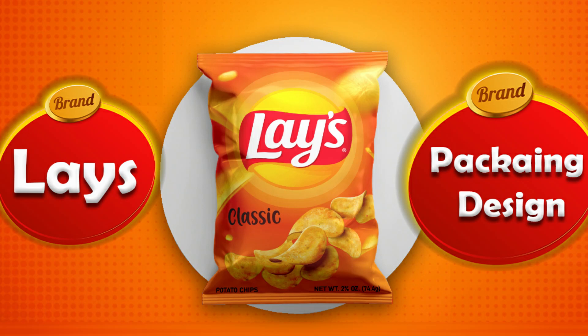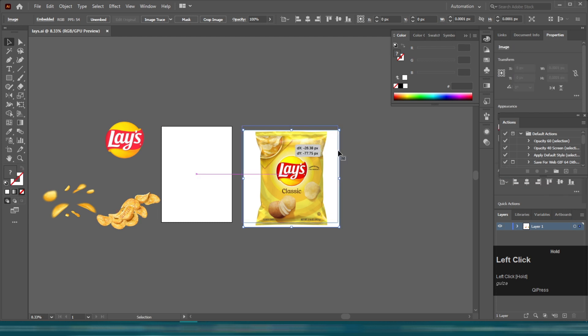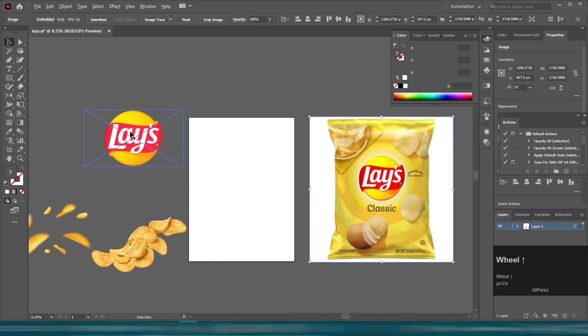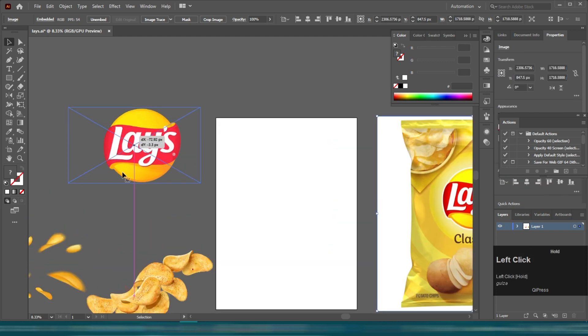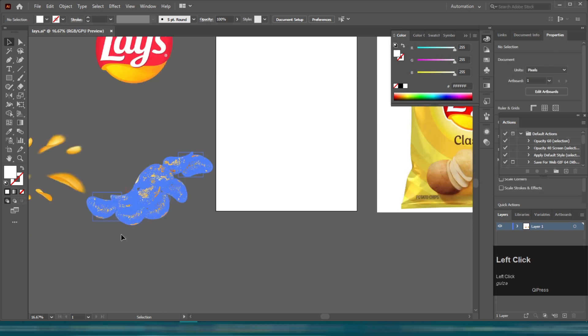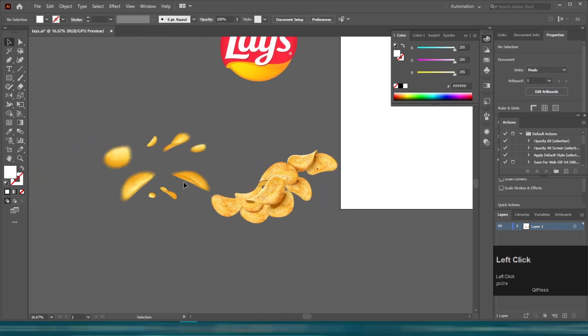Hey, welcome to my YouTube channel ZDesigns. In this tutorial, we are going to redesign Lay's packaging design using Adobe Illustrator. All the elements are downloaded from Google. To understand each and every part, watch this video carefully.